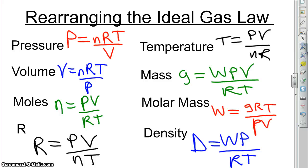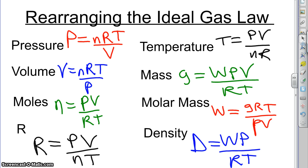So, that is how you would get all of those different kinds of things out of the ideal gas law formula. And so, there should be another lesson up at some point to show you how to actually use one of these to solve for one of those things.